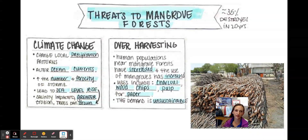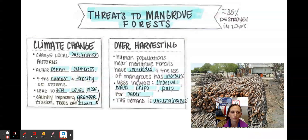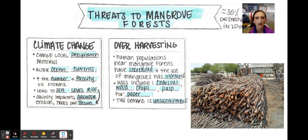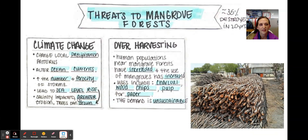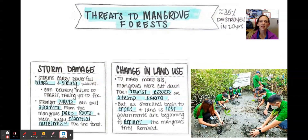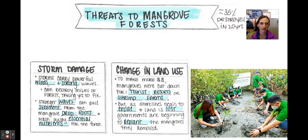Overharvesting is another threat. As human populations near mangrove forests have grown, so has harvesting. Uses include charcoal, wood chips, and pulp to make paper. The demand is unsustainable — and there's a picture here of mangrove trees being cut down to produce charcoal.